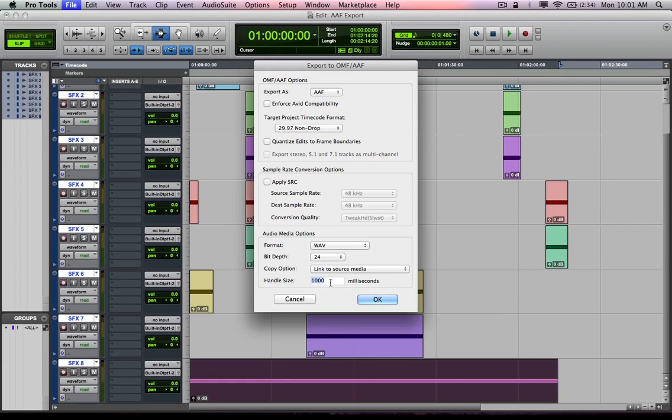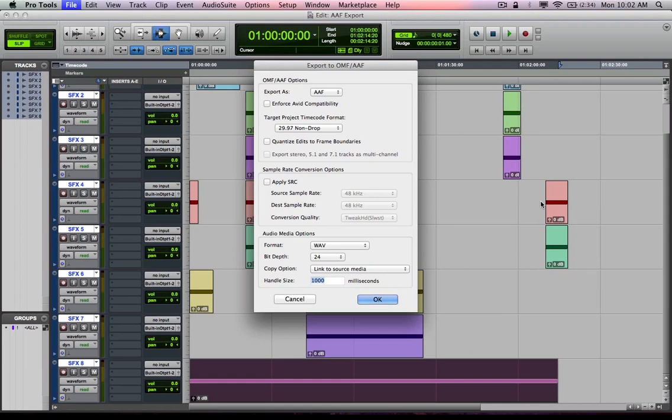And then I'm going to open it on this same computer. So there's no need to create a duplicate copy of the media files. Handle size, what this does for you is it actually, if you look at my mouse cursor here, it actually will on your audio files as they're exported, provide a little bit of extra audio at the head and tail of the clip.